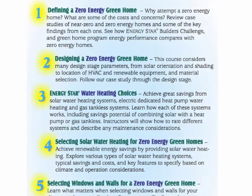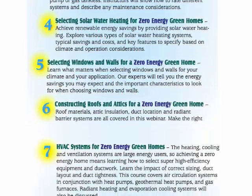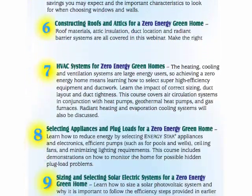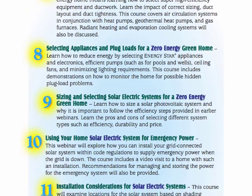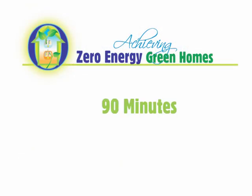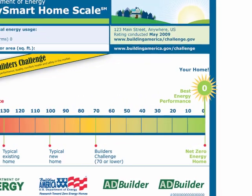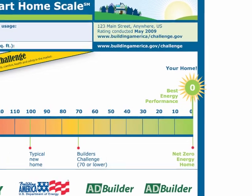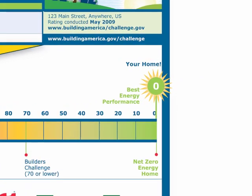These courses are not simply Florida specific. They cover principles important to homes built across the country and around the world. Each course runs at least 90 minutes and costs $70. The information gained from this series will prove valuable to position yourself or your company to achieve zero energy homes.